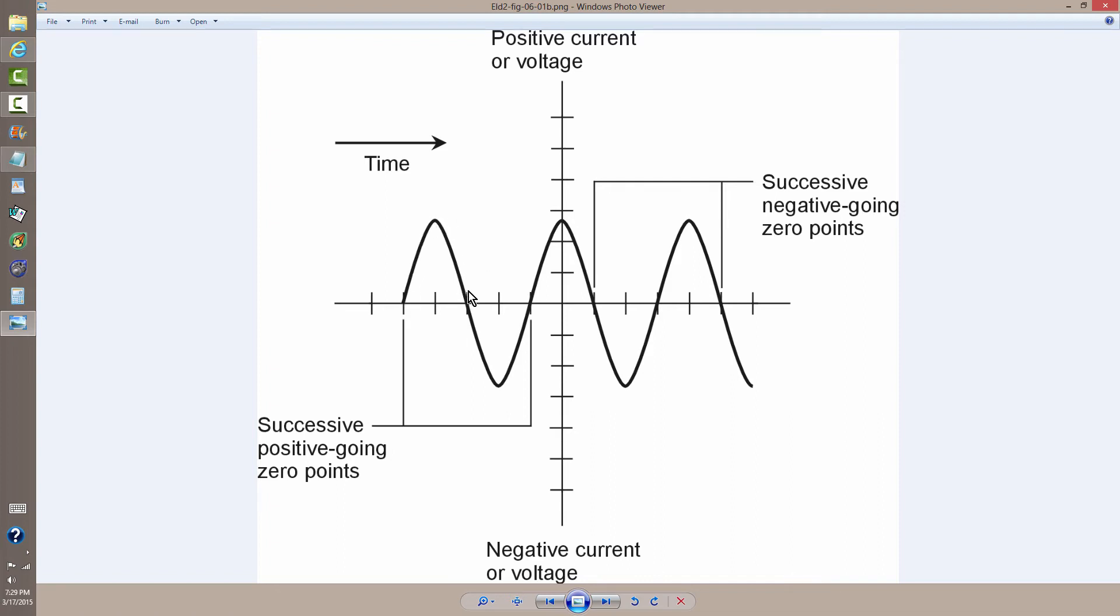From that point to the next point where it does the same thing constitutes one cycle of the wave.